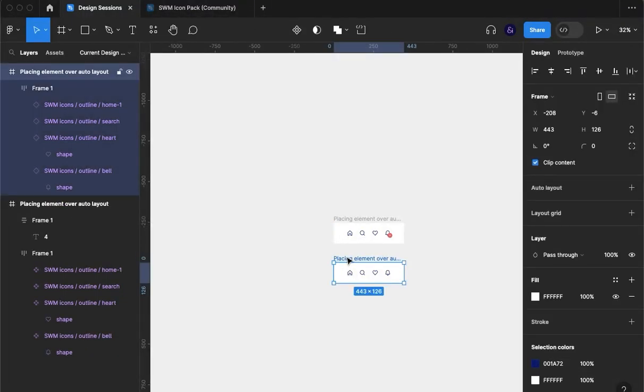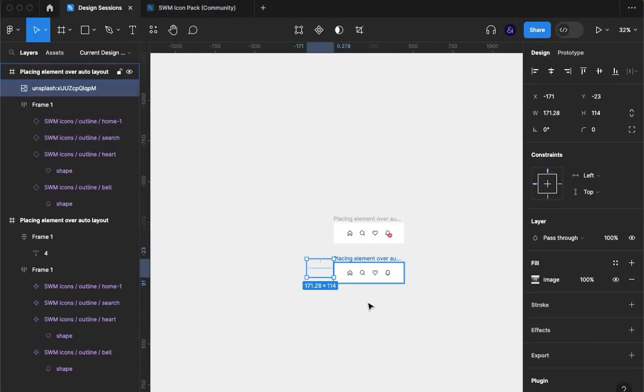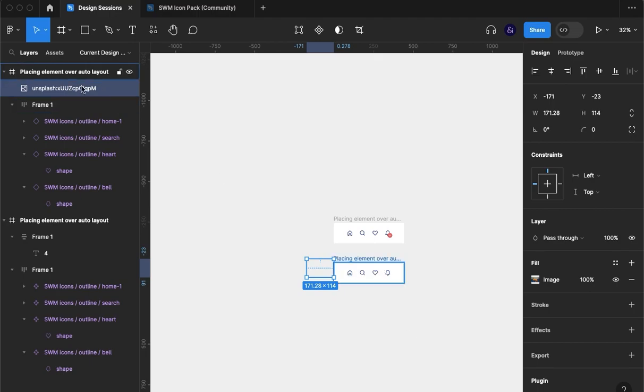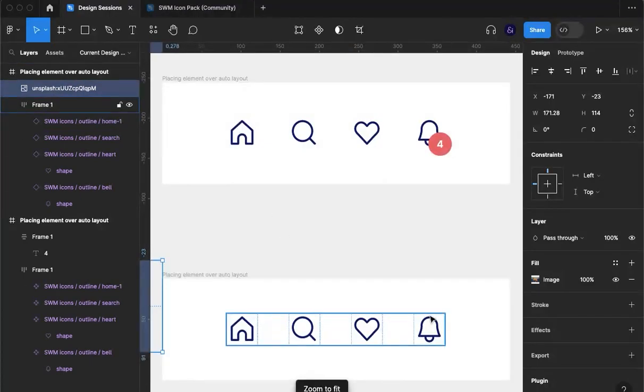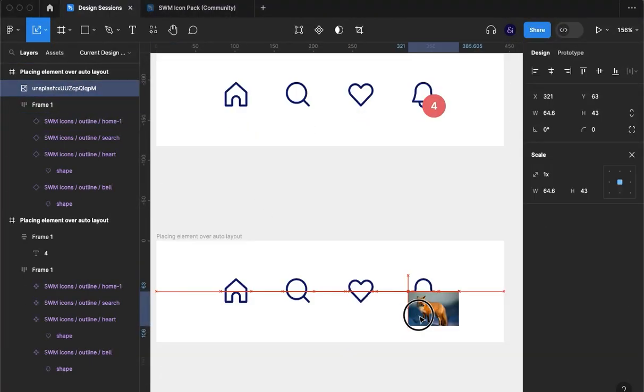I'm going to cut it, select this frame and paste so it's in the frame as you can see here. I'm going to zoom in.